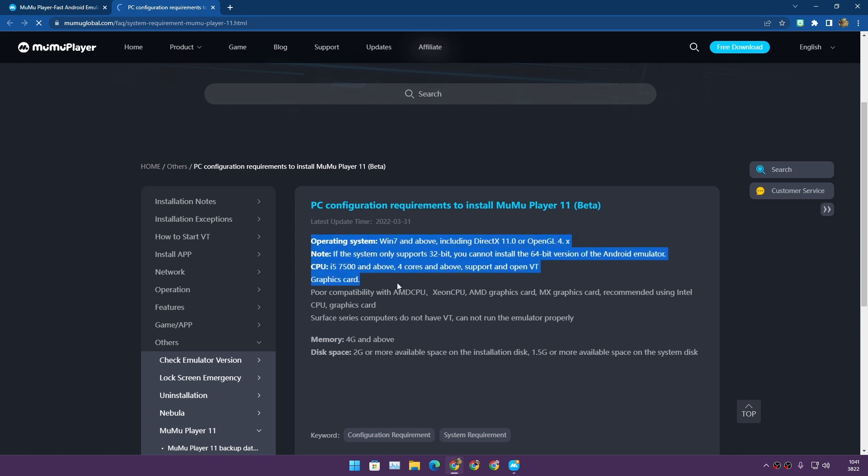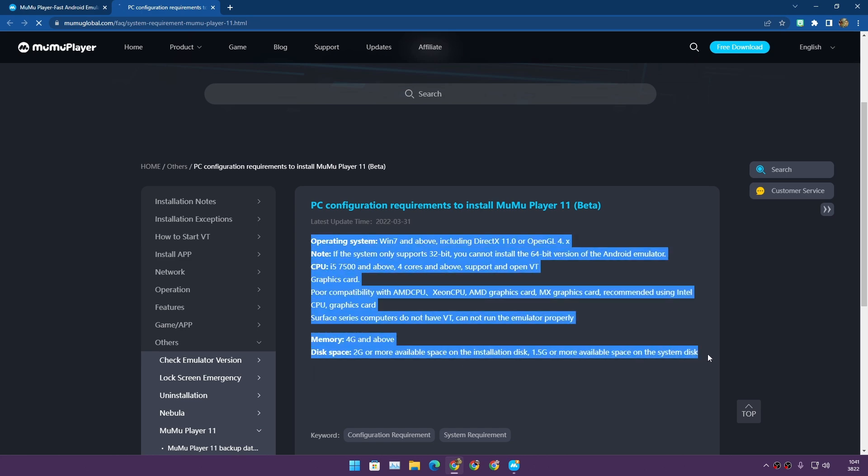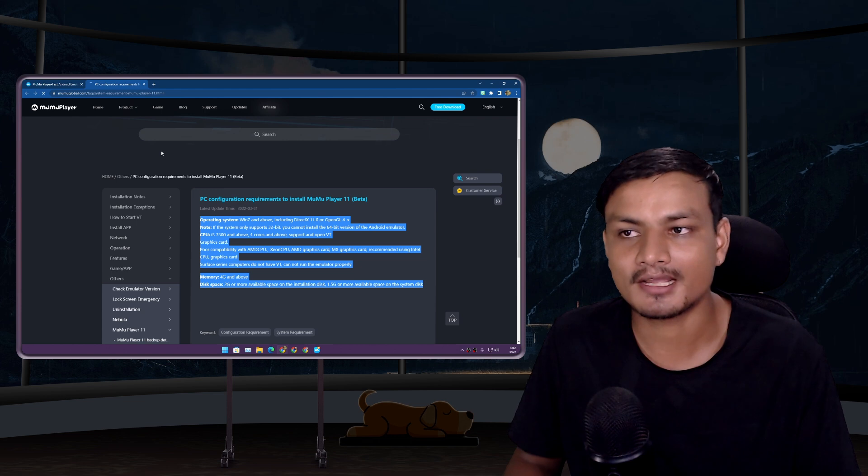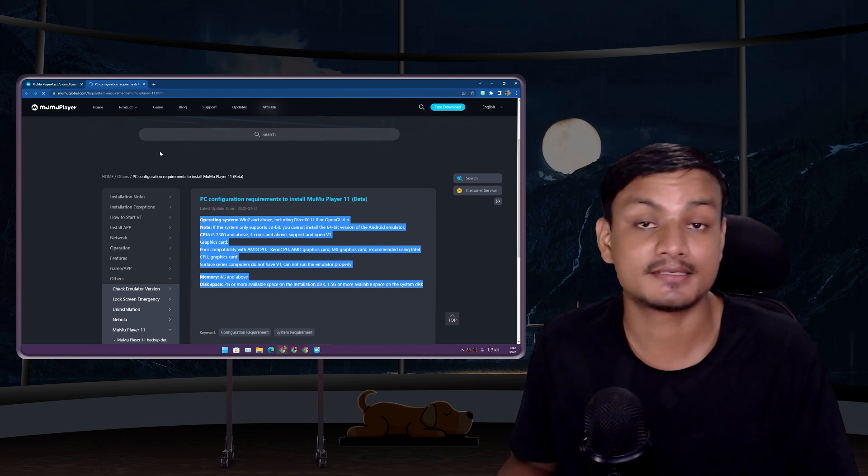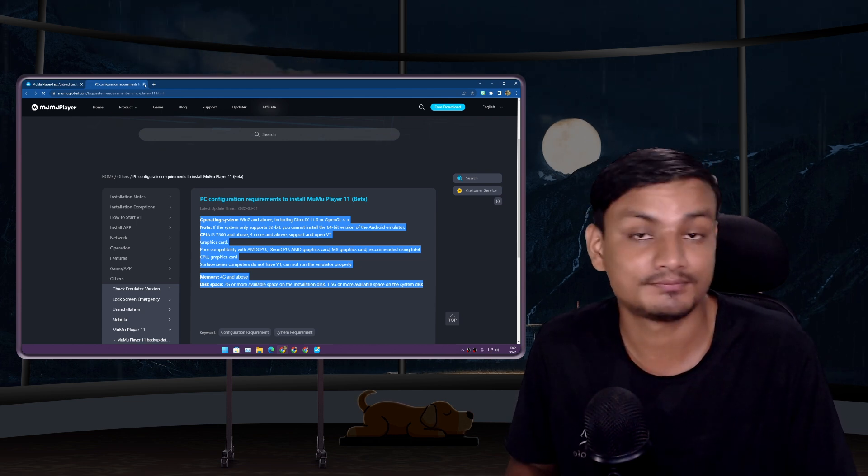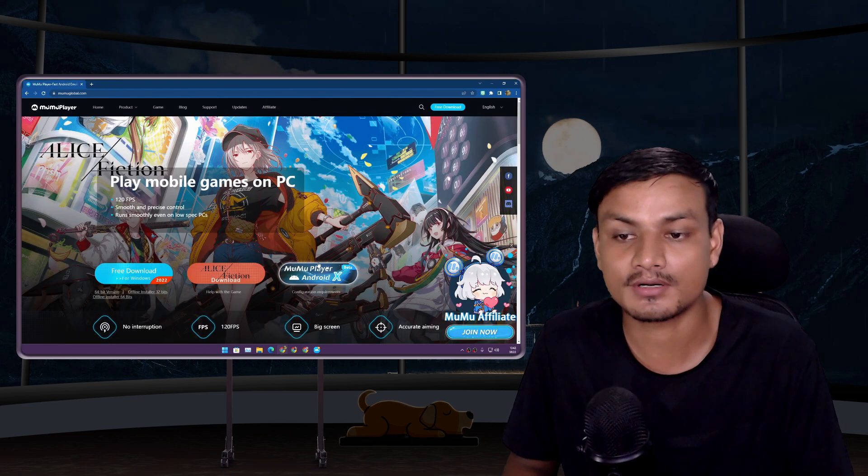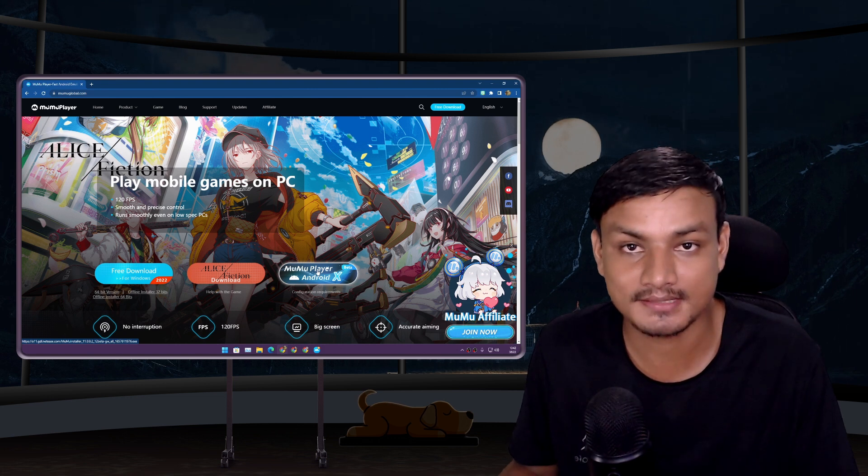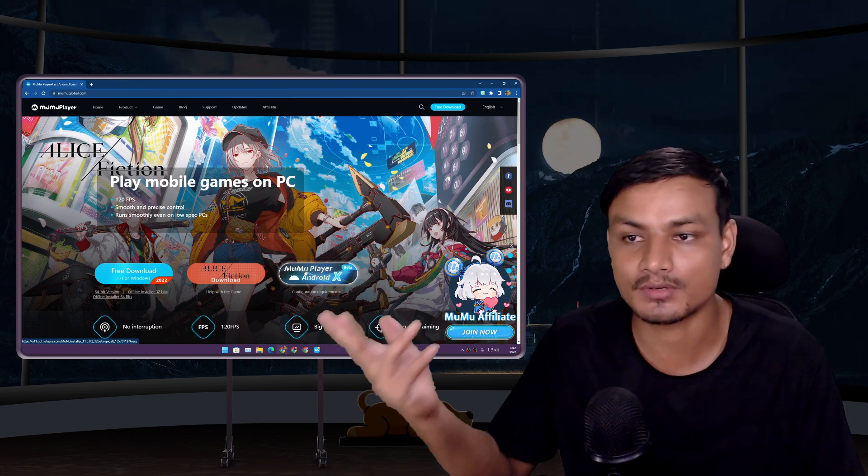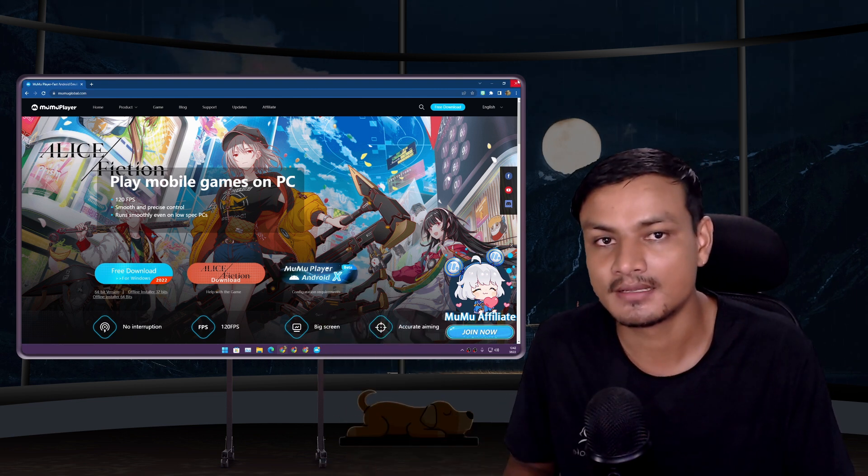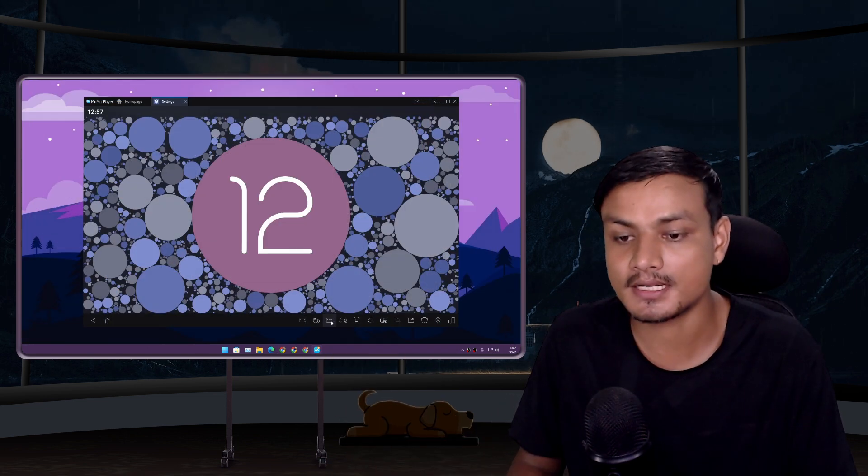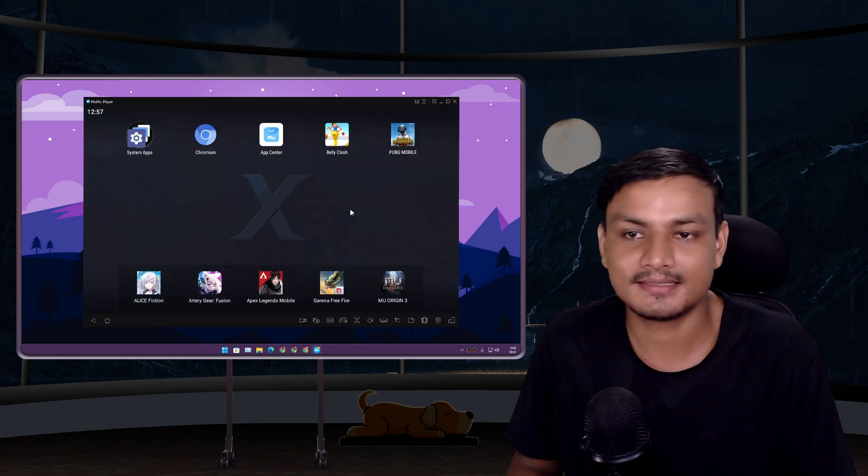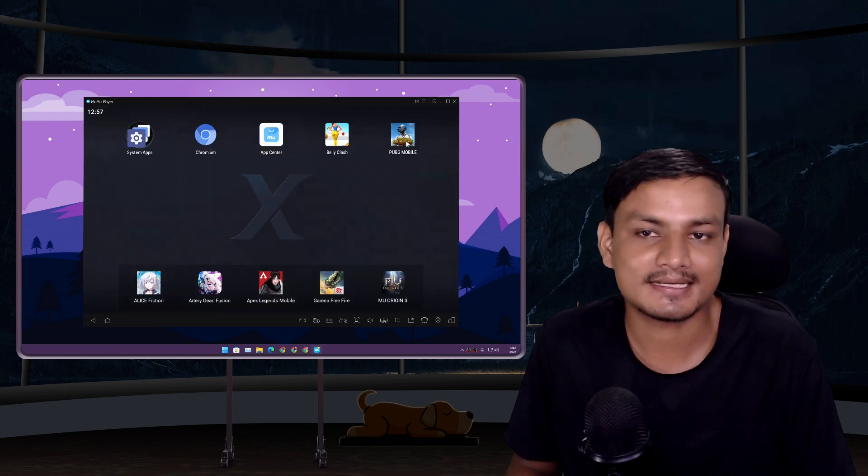You can also check the system requirements before downloading it, just to check whether your PC can run it or not. Just check the system requirements - if it fits with your PC, then you can try out MuMu Player X, which is Android 12.